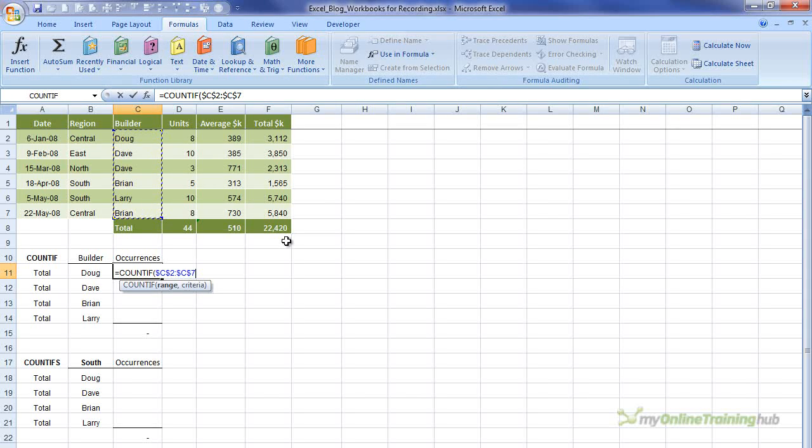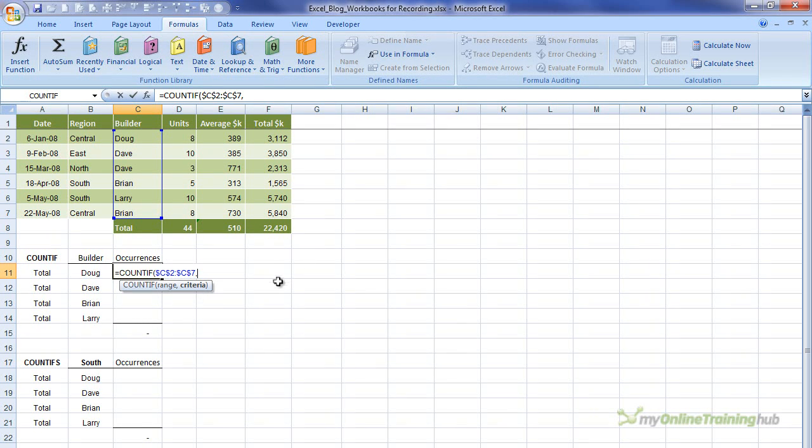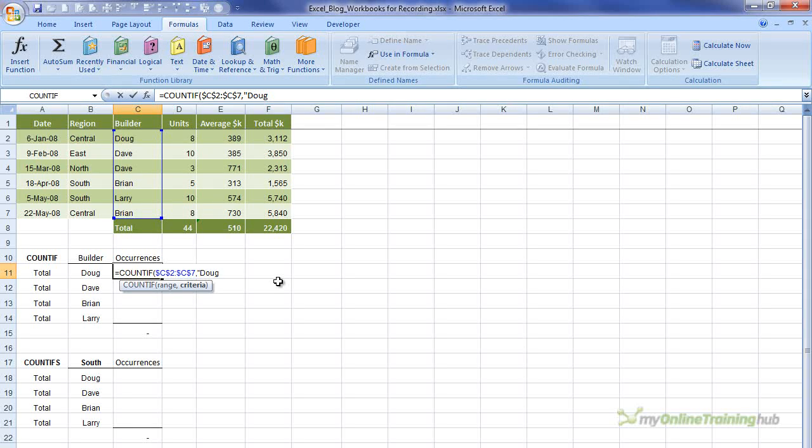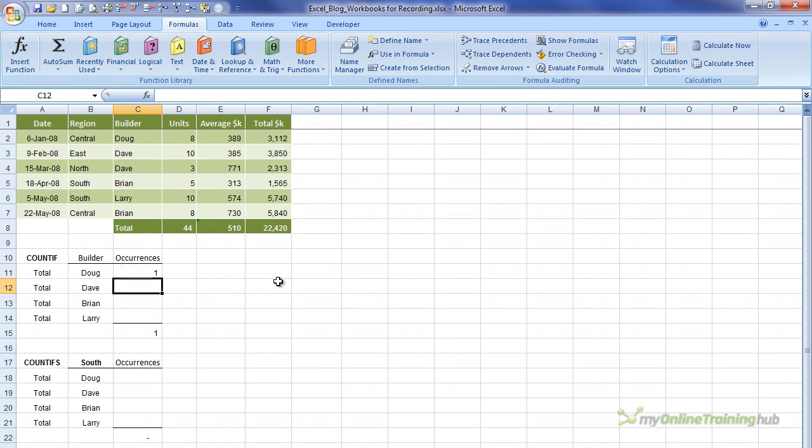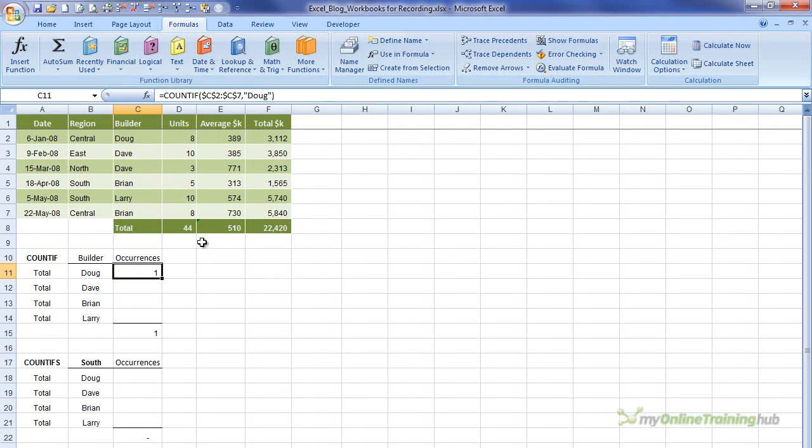So we'll move on and enter a comma, and that brings us to the next part of our formula, which is the criteria. And there's two ways I can do this. The first way is to simply type the builder's name in surrounded by inverted commas, like that, and then close the brackets. And if I press enter, you can see it correctly counts one instance of Doug in this range here.